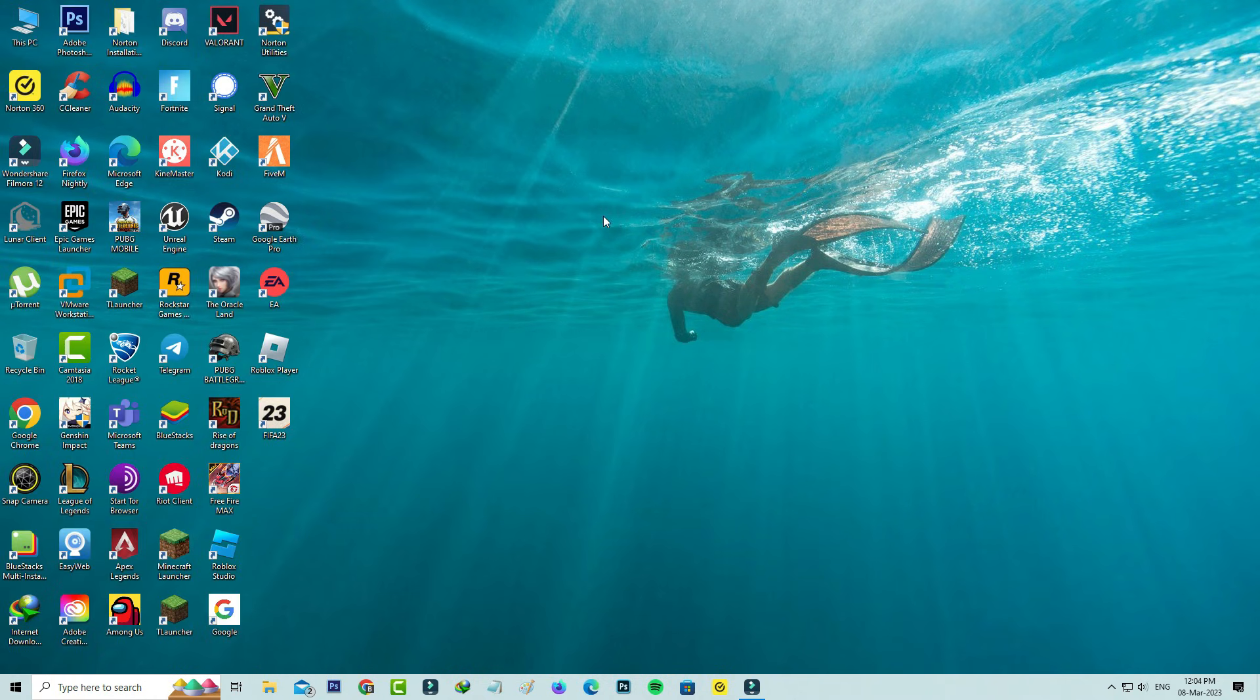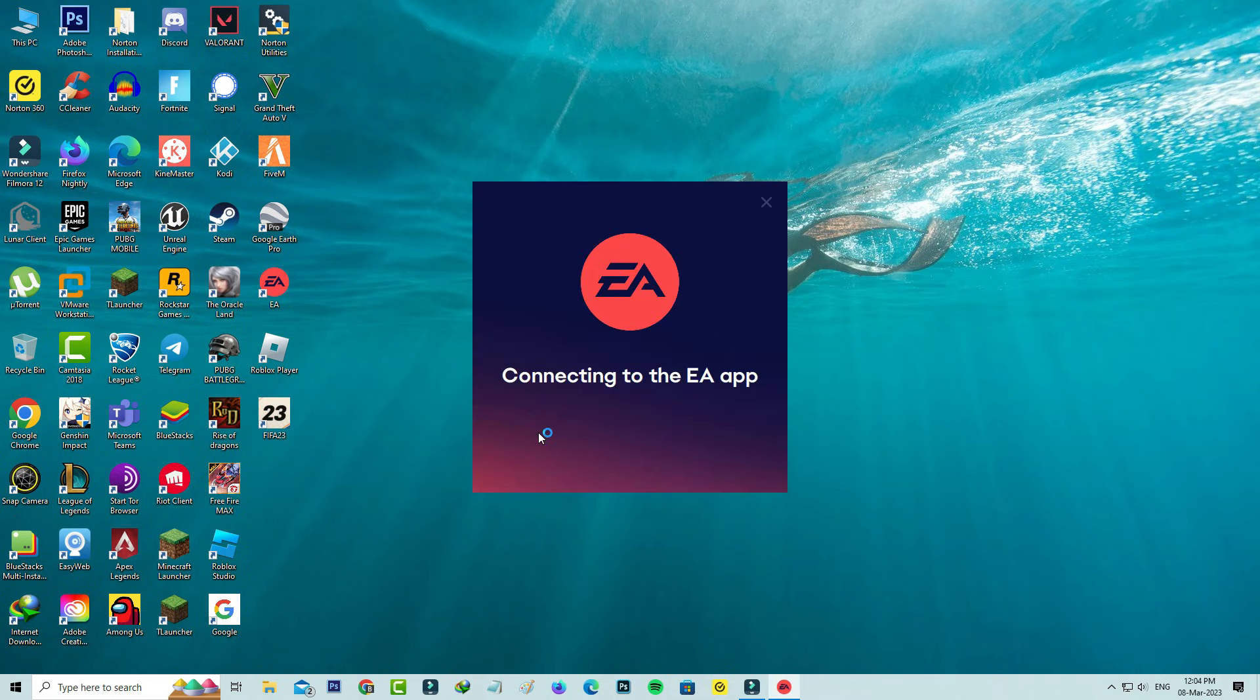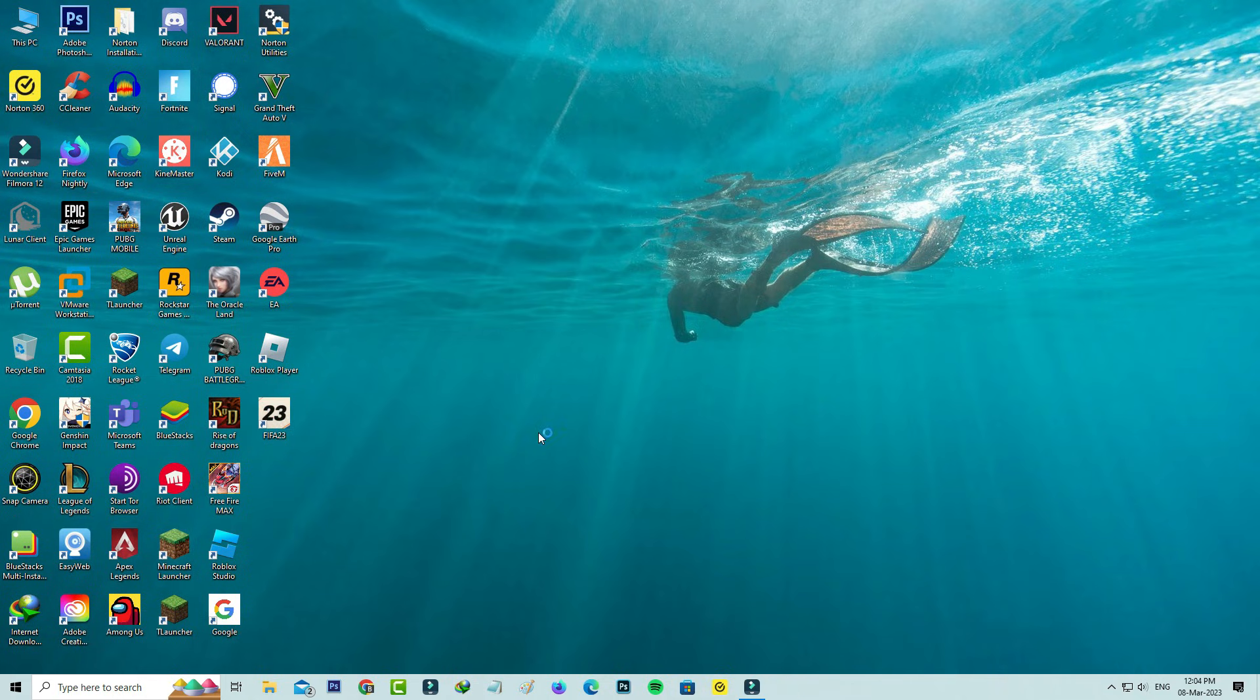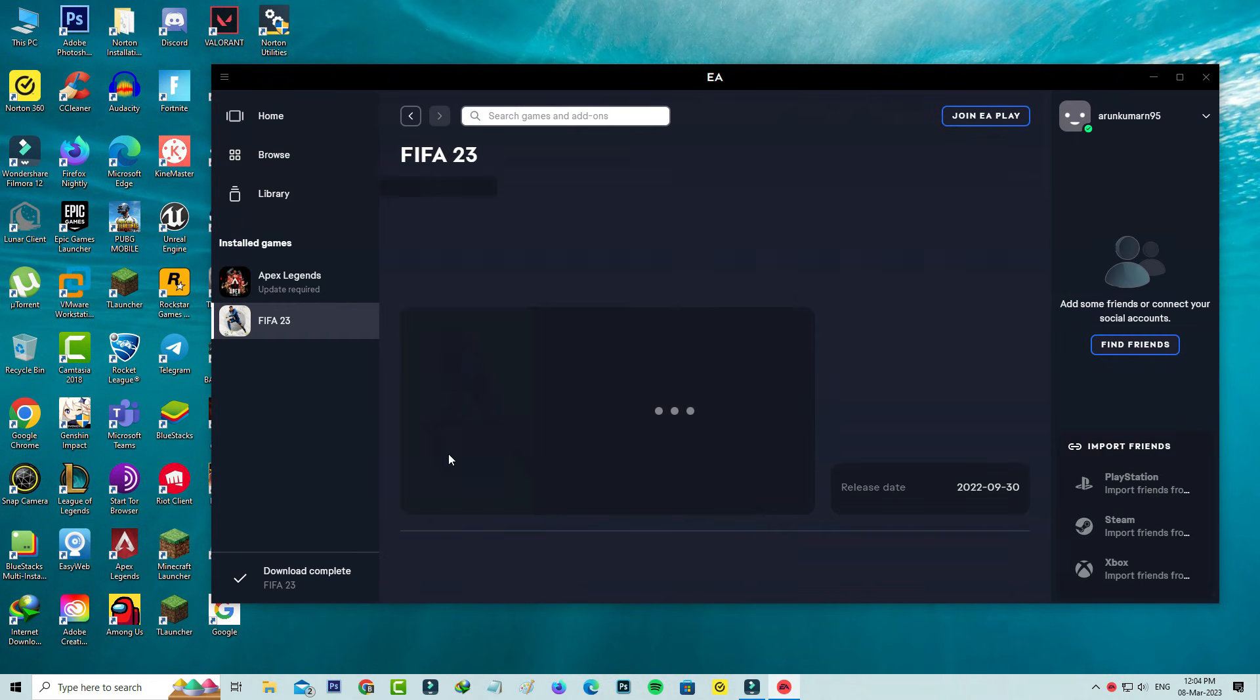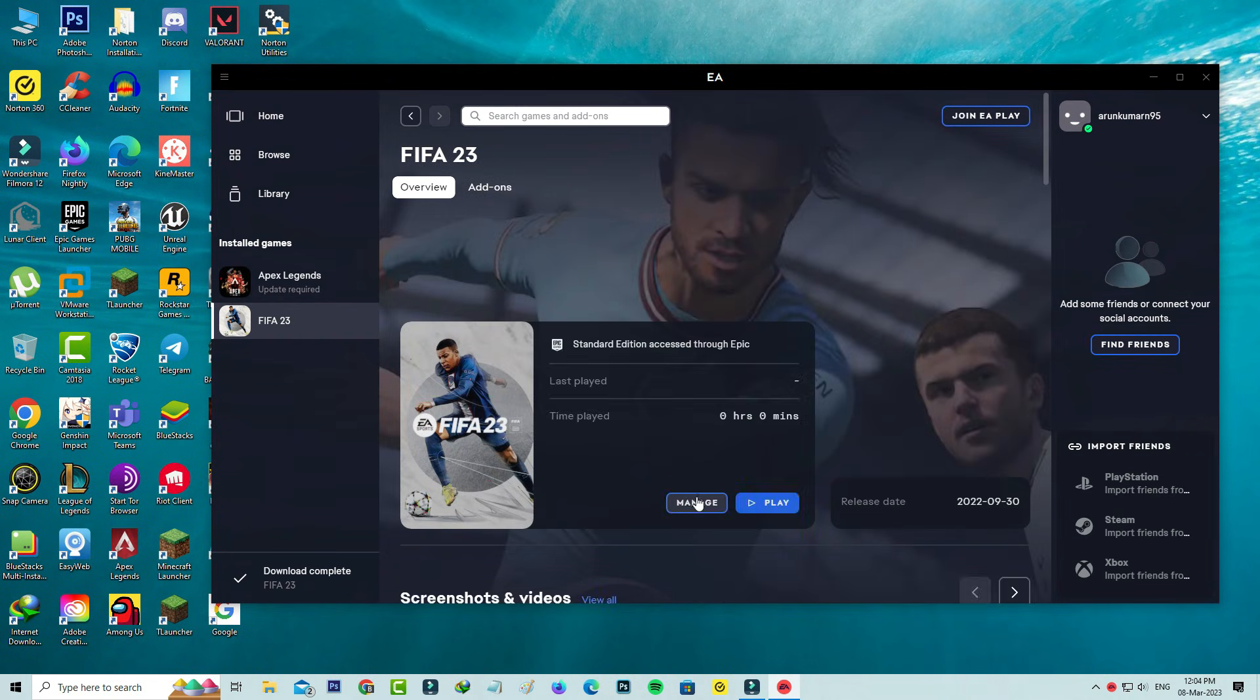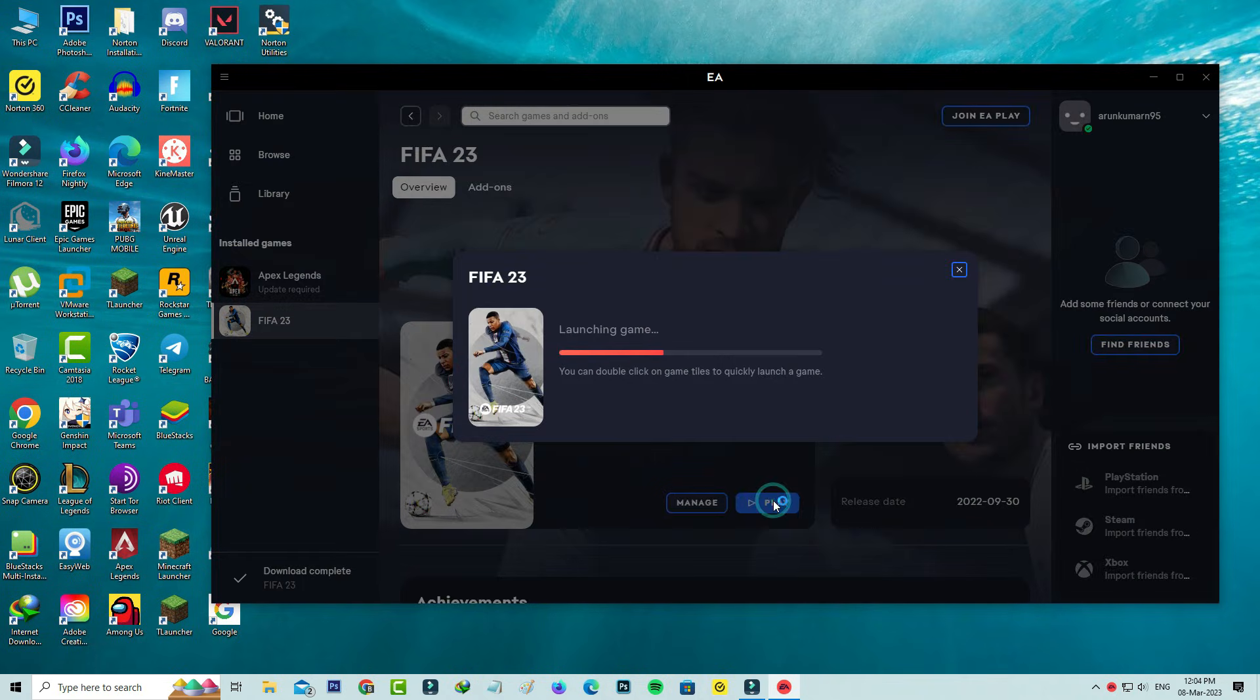After the restart is completed, launch FIFA 23 one more time to check if the trick works. I hope this method will work 100%.